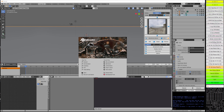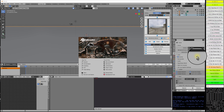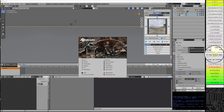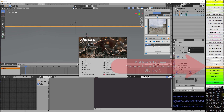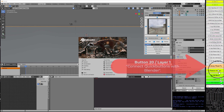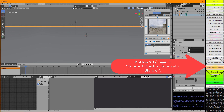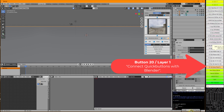In this video we are going to make a bullet animation using Blender and the Blender Quick Buttons button bar. First, I press button 20 to connect the button bar with Blender.